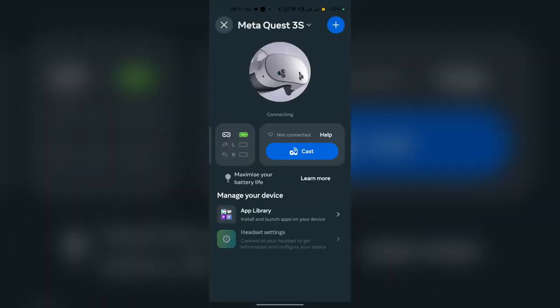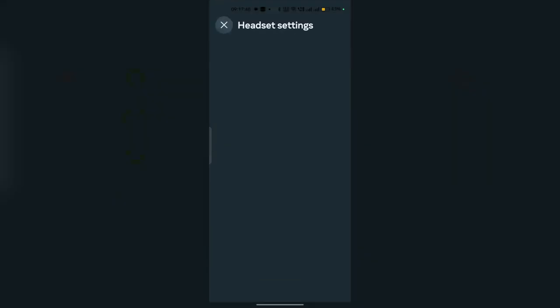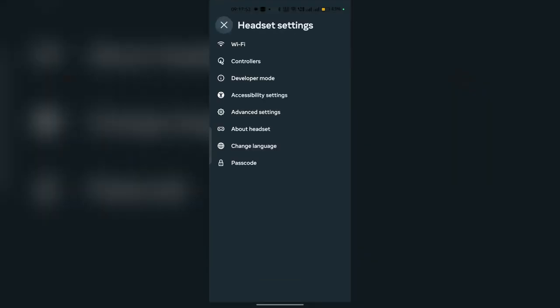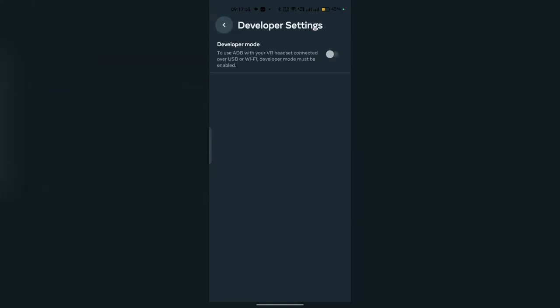The headset was disconnected, so I'm reconnecting it. Now it's reconnecting. Go to Headset Settings, click on Developer Mode, and enable the developer mode.